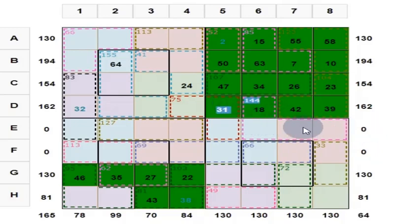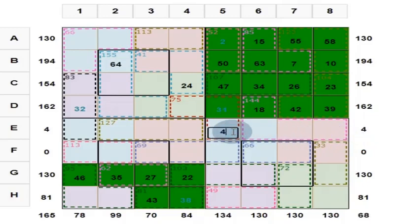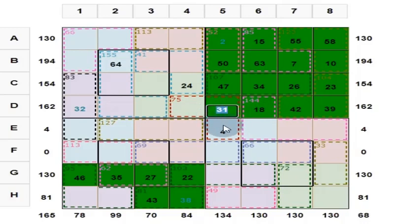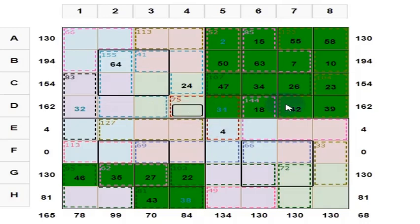These 4 numbers are up to 144, and one of the numbers is 18. So these 3 numbers are up to 144 minus 18, which is 126. Here, you put 4. What is here? This is 31. 31 plus 4 is 35. And these 3 put together should give you 75. Put 40 here.